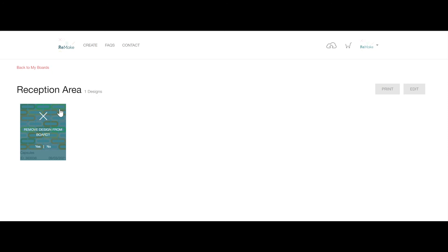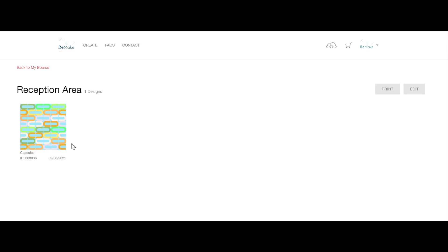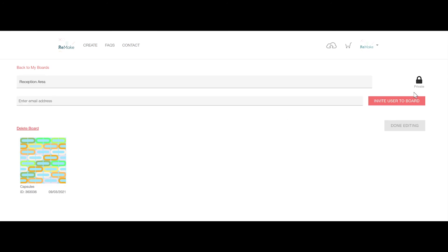From here you can also edit the design board settings by clicking the edit button in the top right. This will allow you to rename the board or invite your collaborators or clients to see the designs by inviting other Remake users to the board by adding their email address.